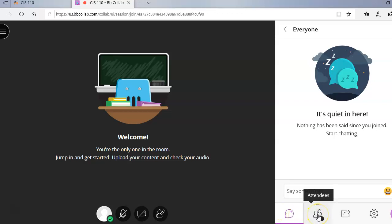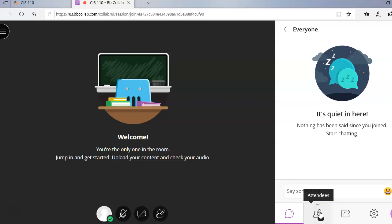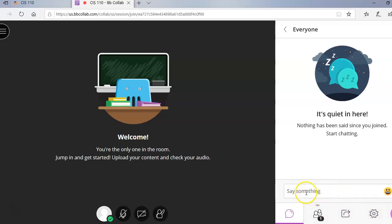Right here it shows who is in attendance and I am the only one in attendance. But when class is in session, you may see, well hopefully you will see everybody in your class, but you should see names so you will know who else is in the classroom at that time. You don't have to worry about the share content nor the setting option right now.